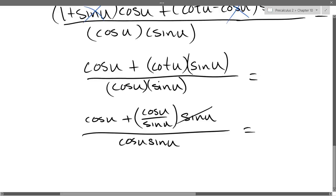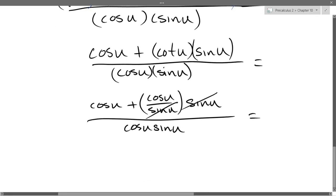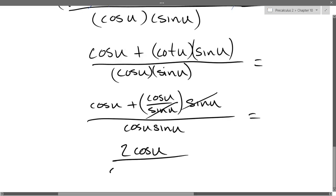Now it's pretty easy to see sine cancels sine. So that sine cancels that sine. We get cos + cos, which is 2 cos u divided by cos u · sin u.